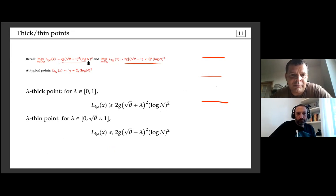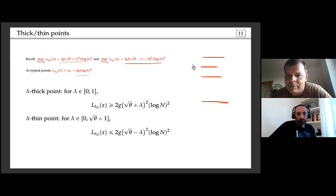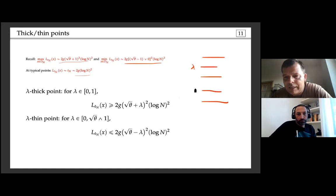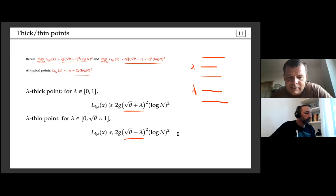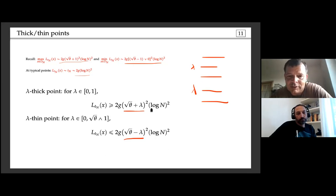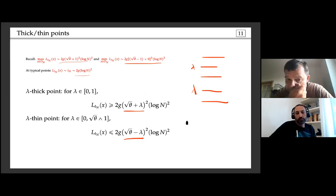Here is a plot of the lambda-thick and lambda-thin points for values mildly differing from the center value. They are for the same sample of the random walk. The picture clearly shows a very strong fractal structure of these sets.